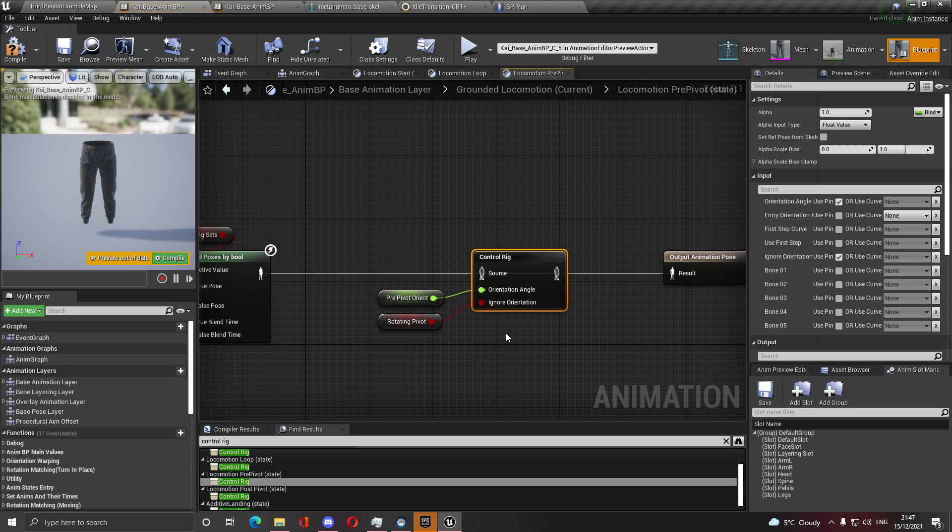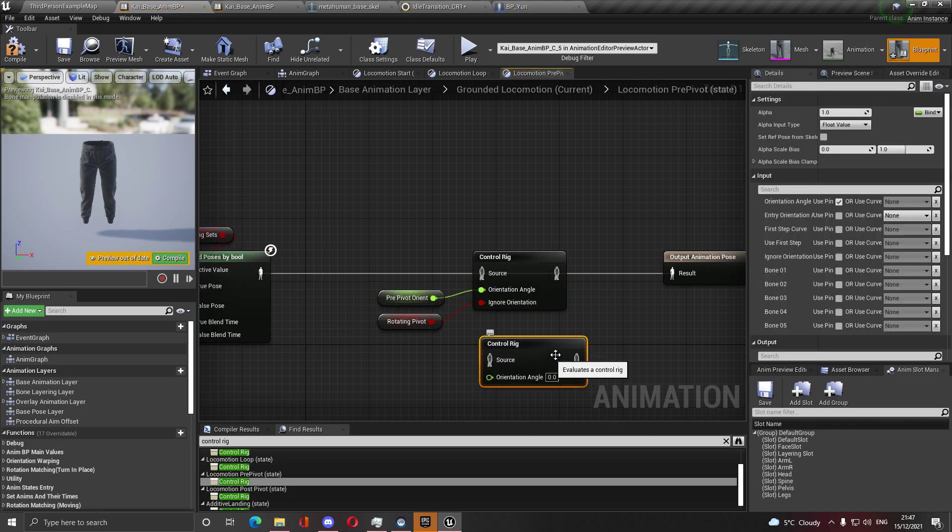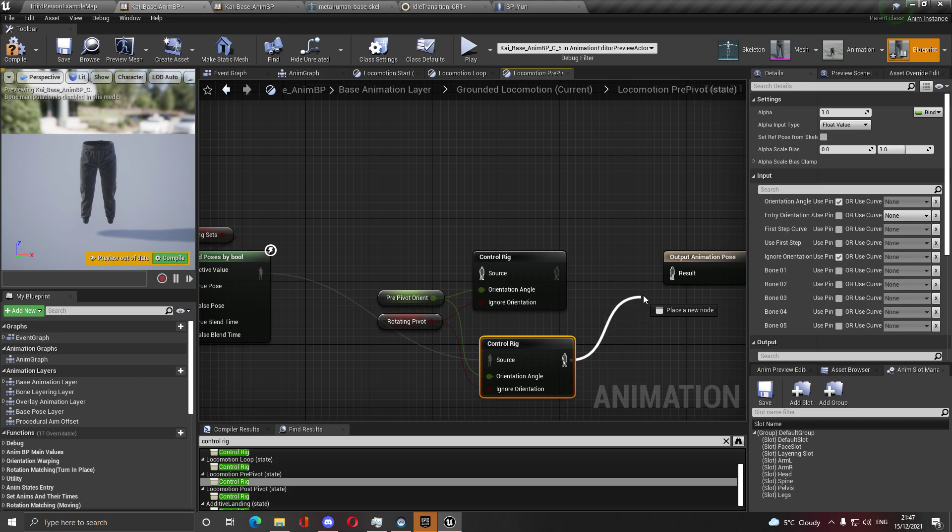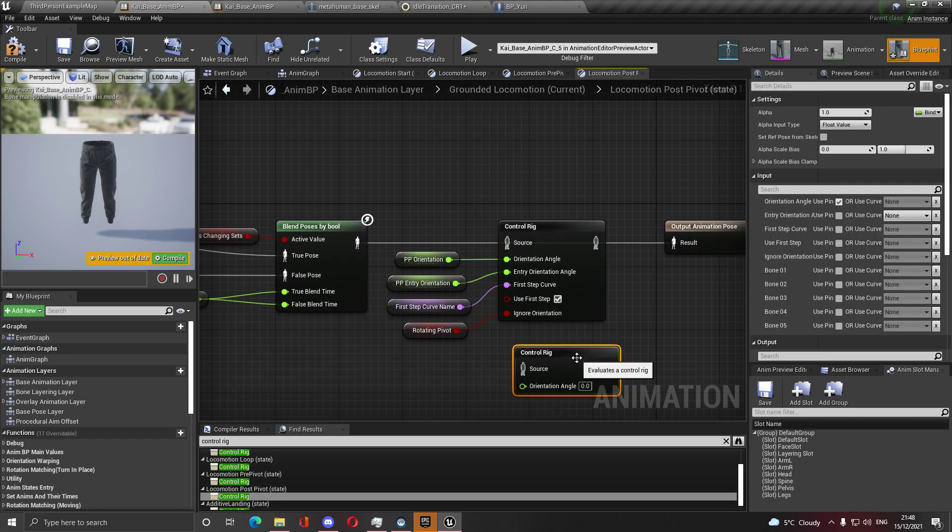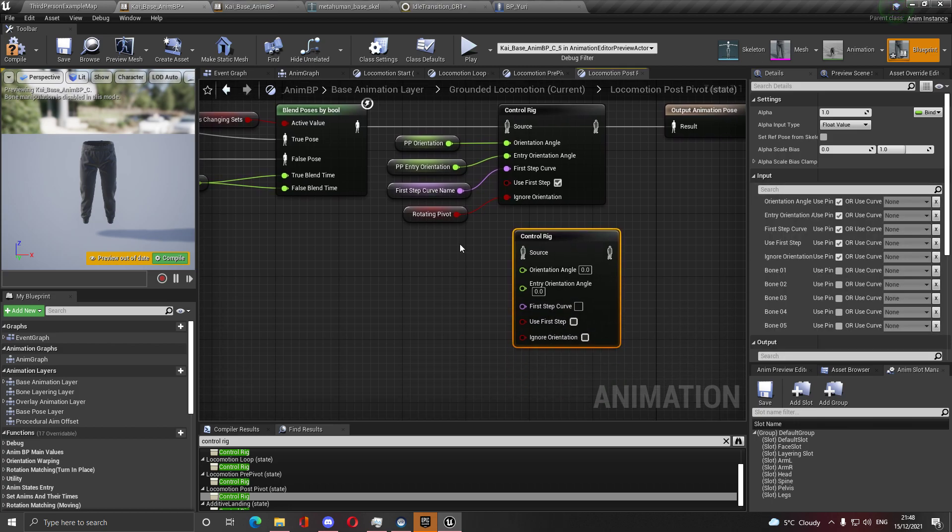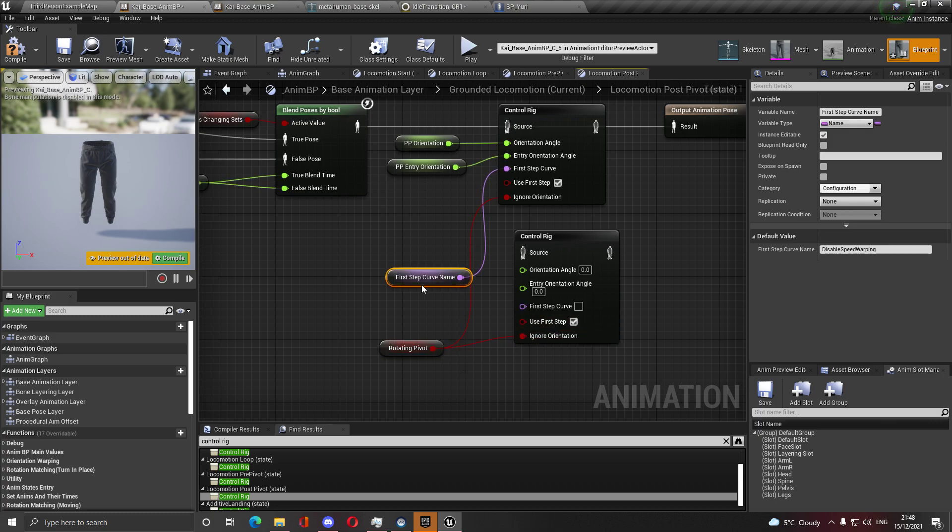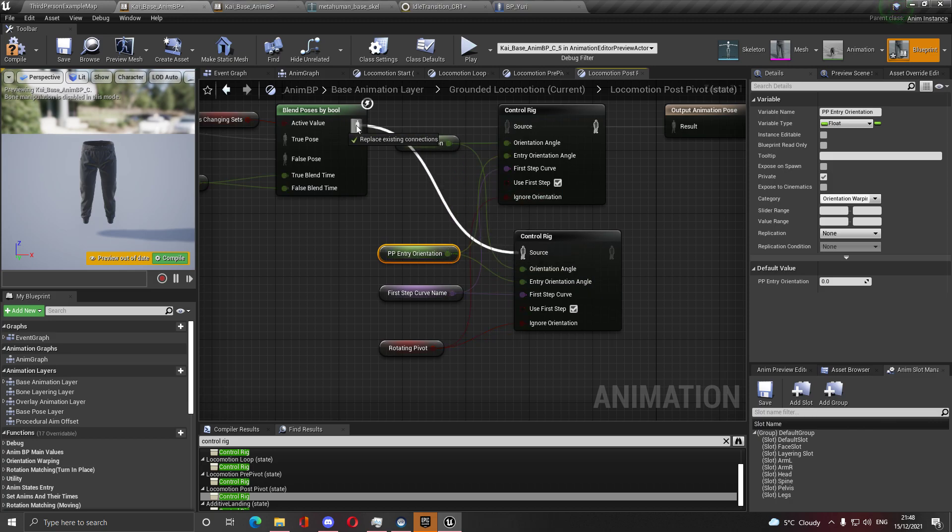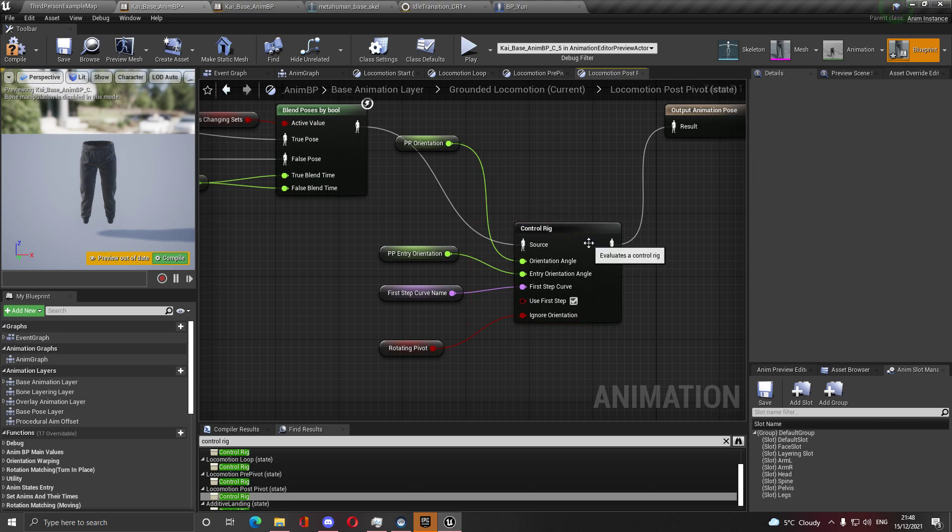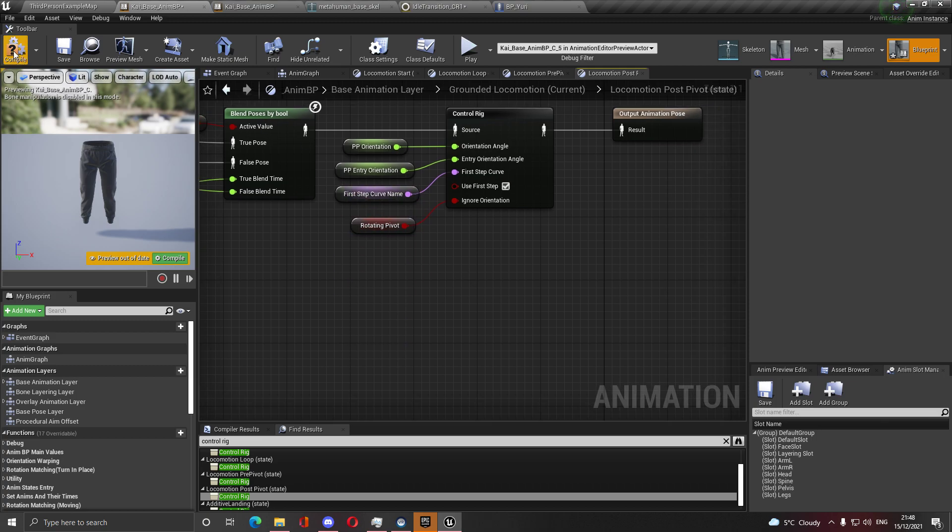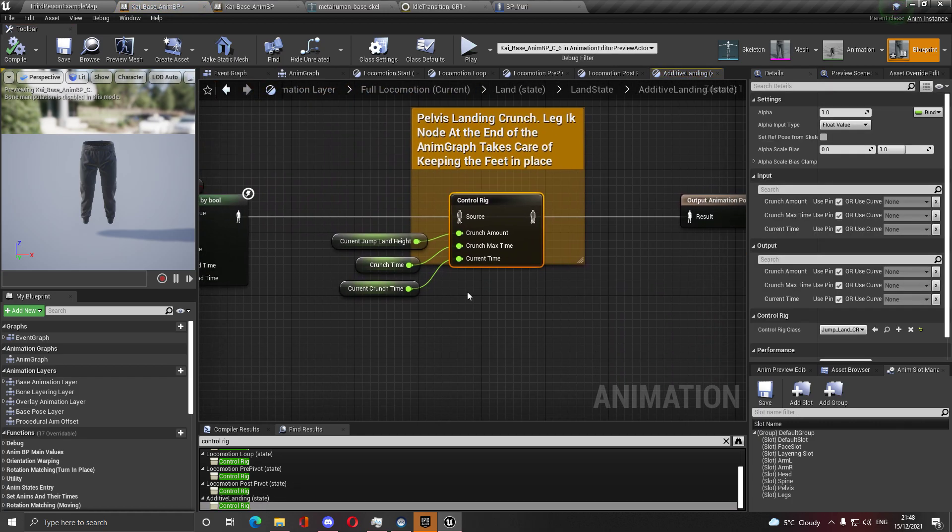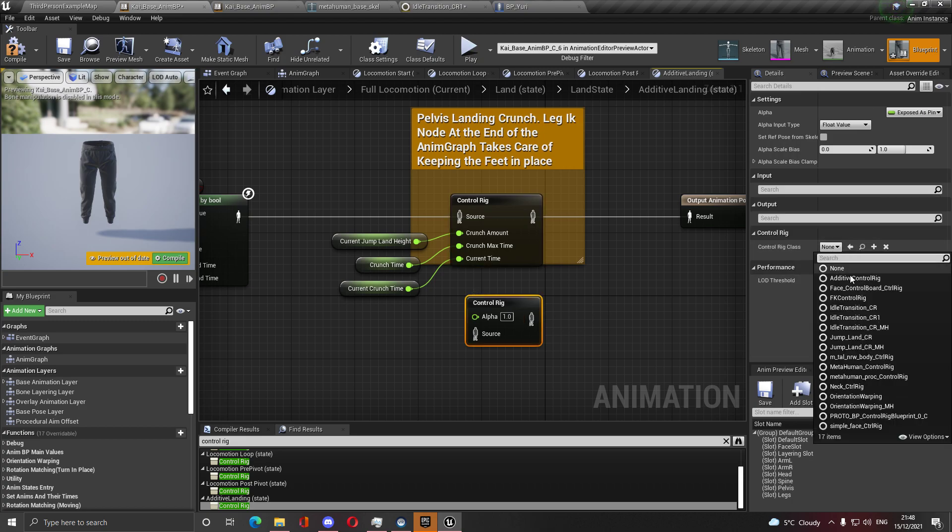Next in the loop it's the same thing, control rig orientation warping. I need the angle. Next is pre pivot, you can just go and copy this. I have orientation angle, I need that ignore. Post pivot needs orientation angle, needs entry, needs first step, use first step and ignore.